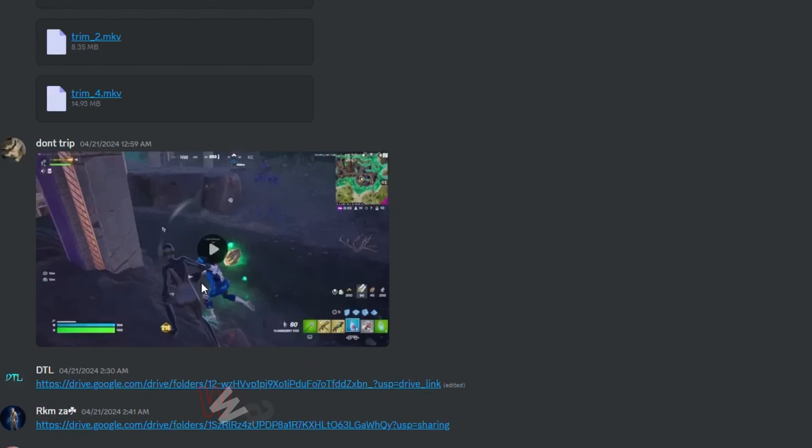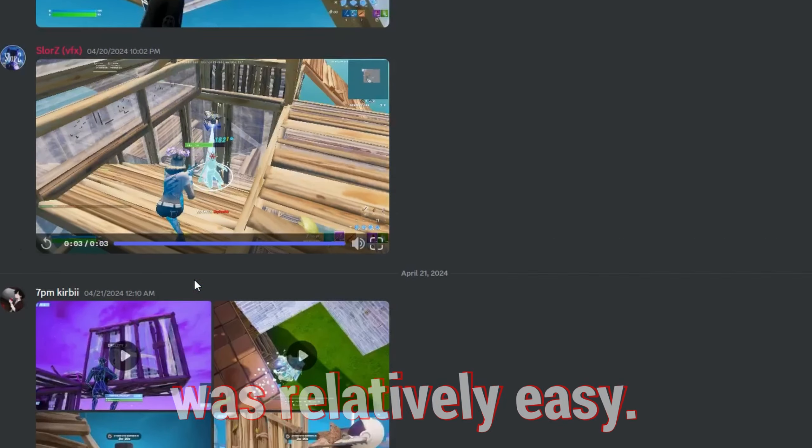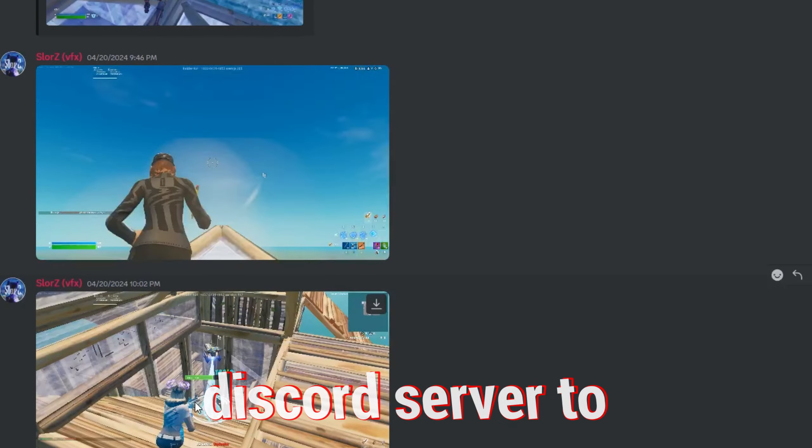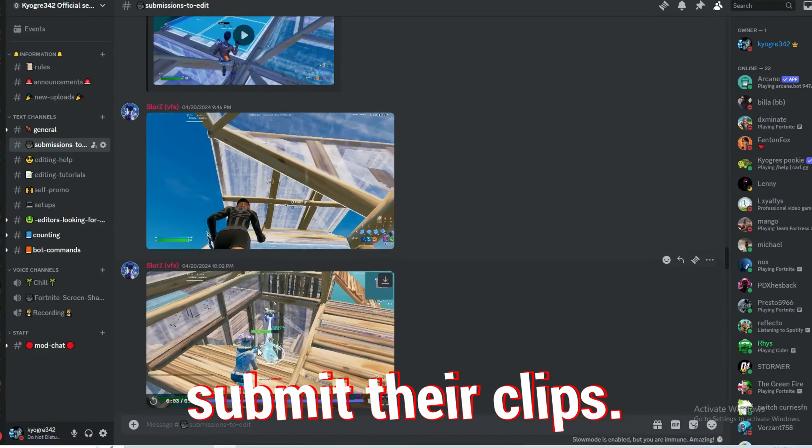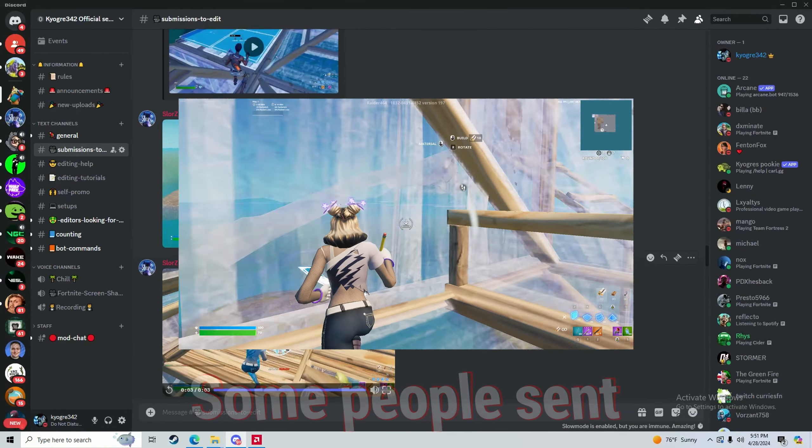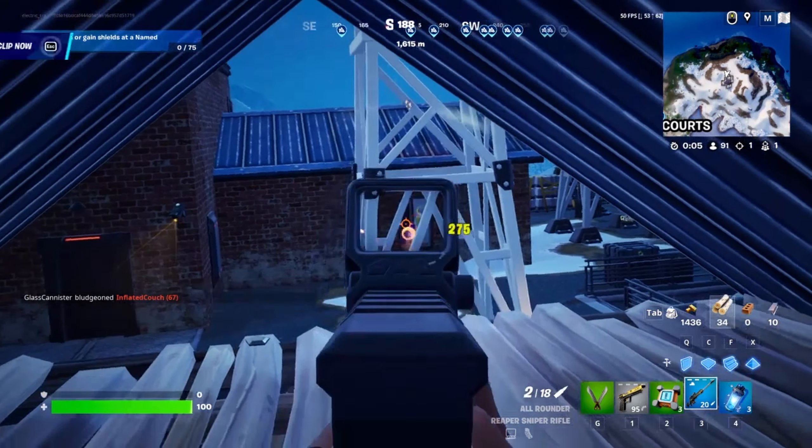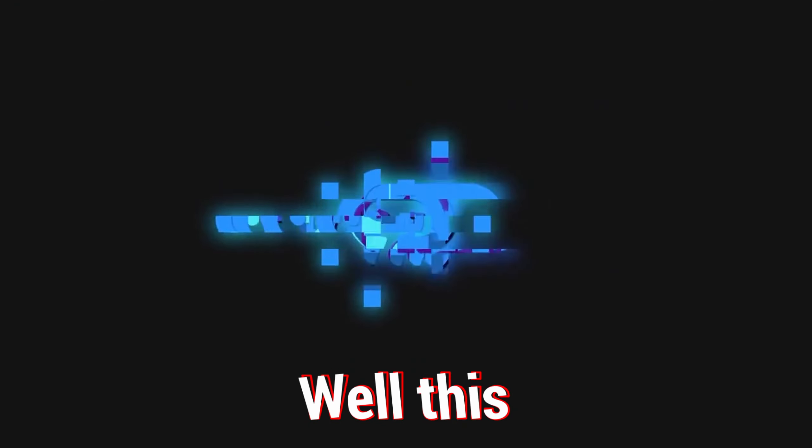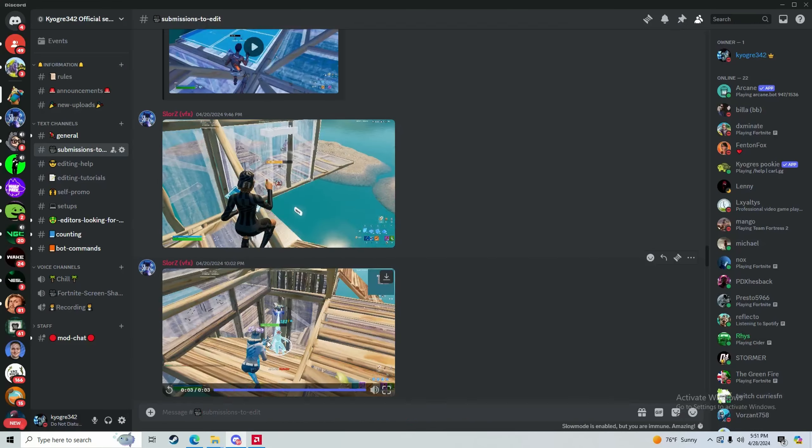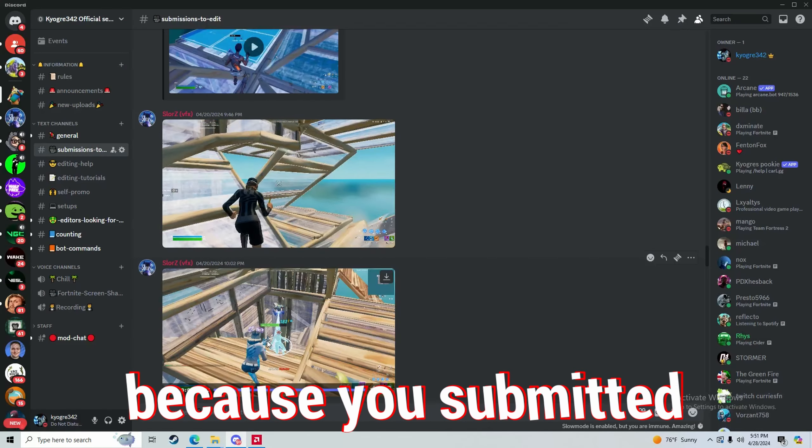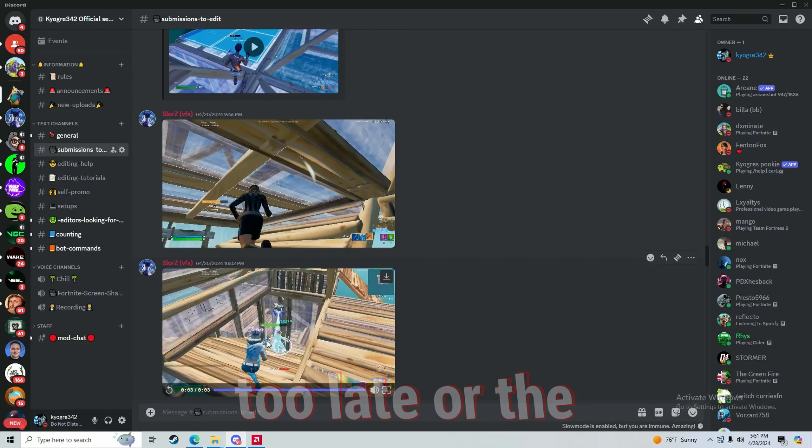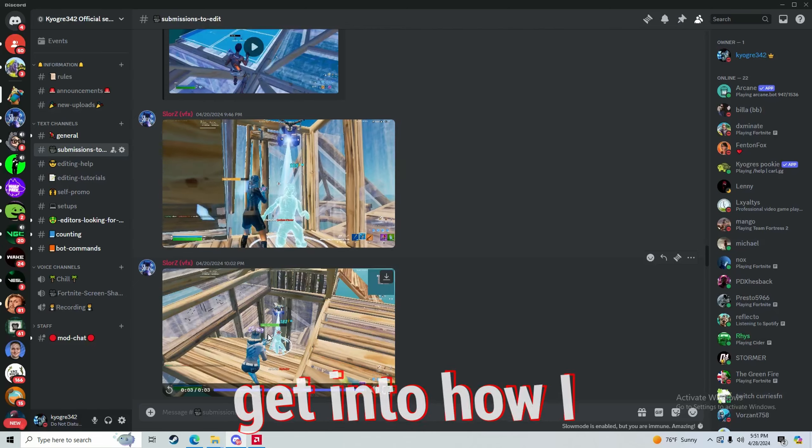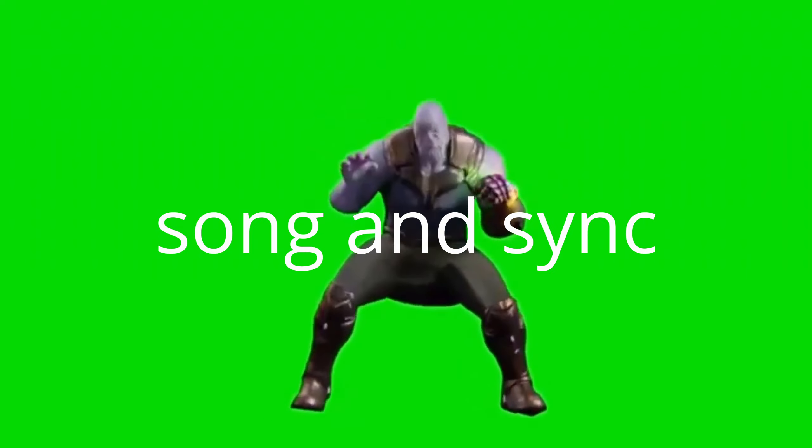Finding the clips was relatively easy. I just pinged everyone in my Discord server to submit their clips. Some people sent insane clips and, well, this still worked. If you weren't in the montage, it's probably because you submitted too late or the quality was too bad. Anyways, let's get into how I actually made it.